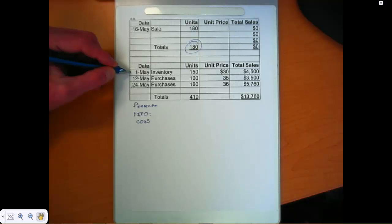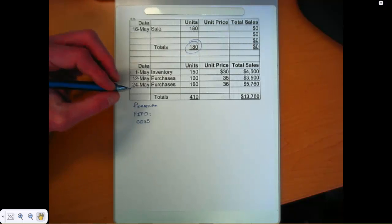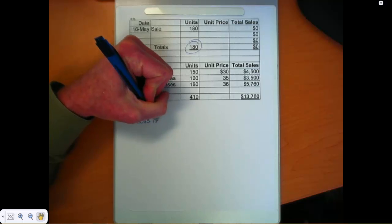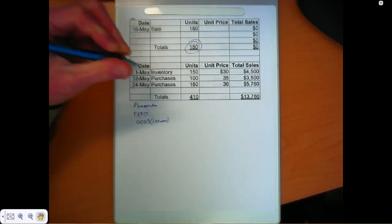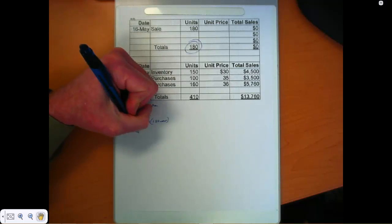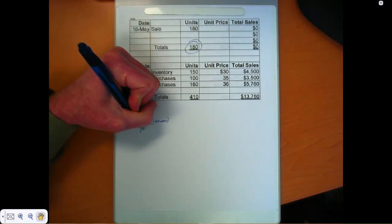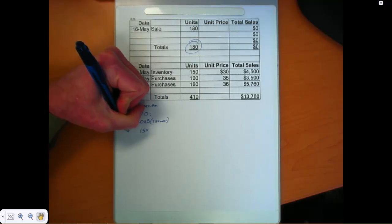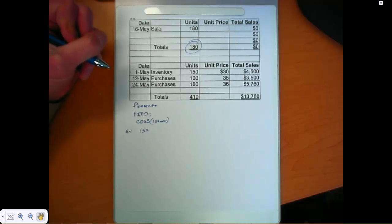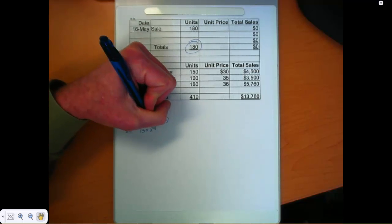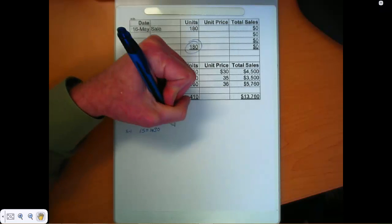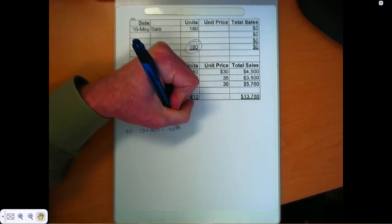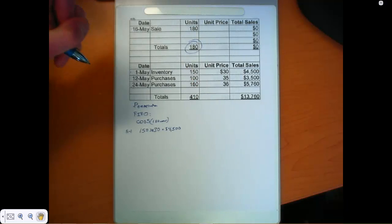We were the first in. And we are looking for 180 units. The first layer has 150 units. I'm going to keep track of my dates here too. So that was my May 1st layer. 150 times $30. Those were $30 units. That's $4,500 in that layer.